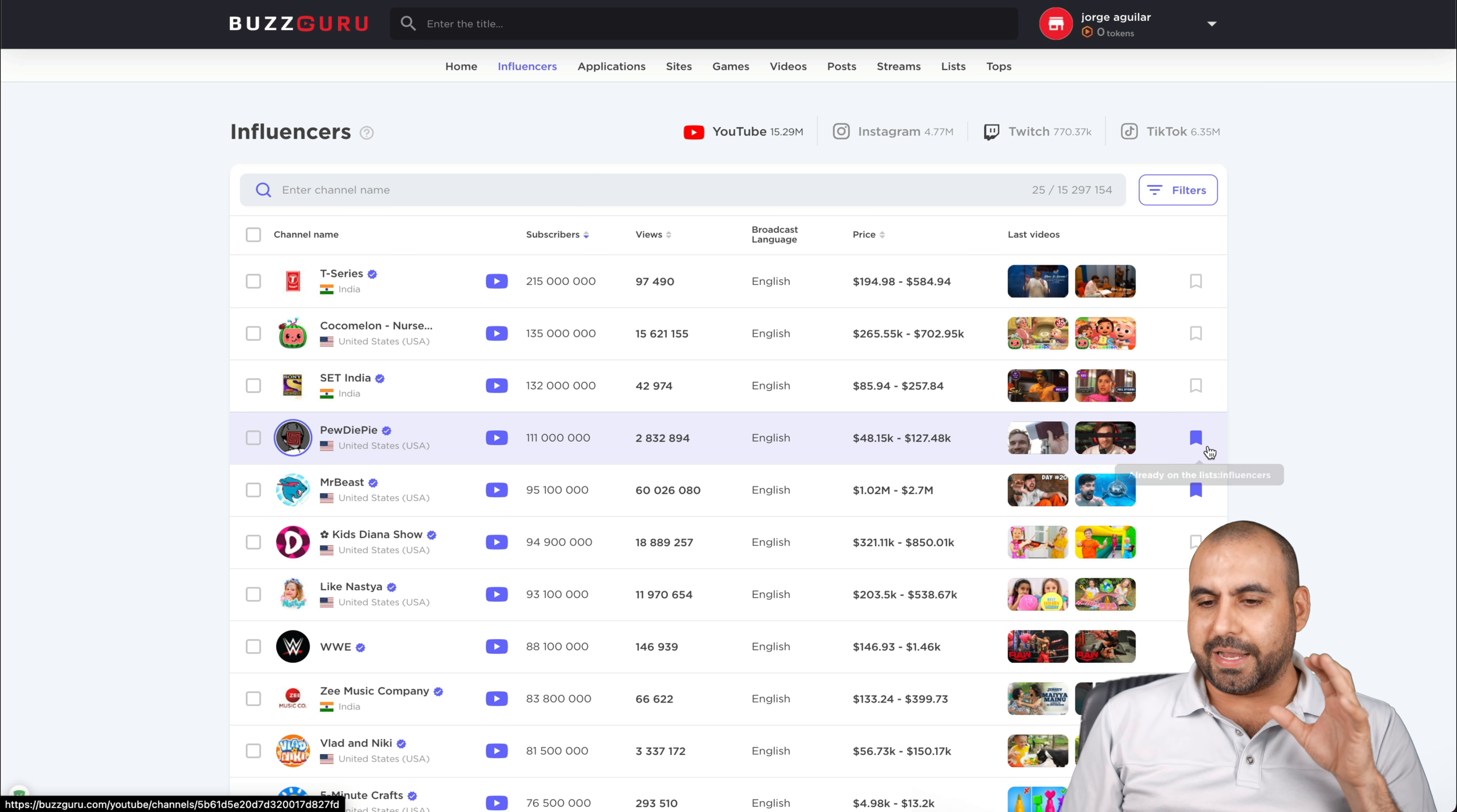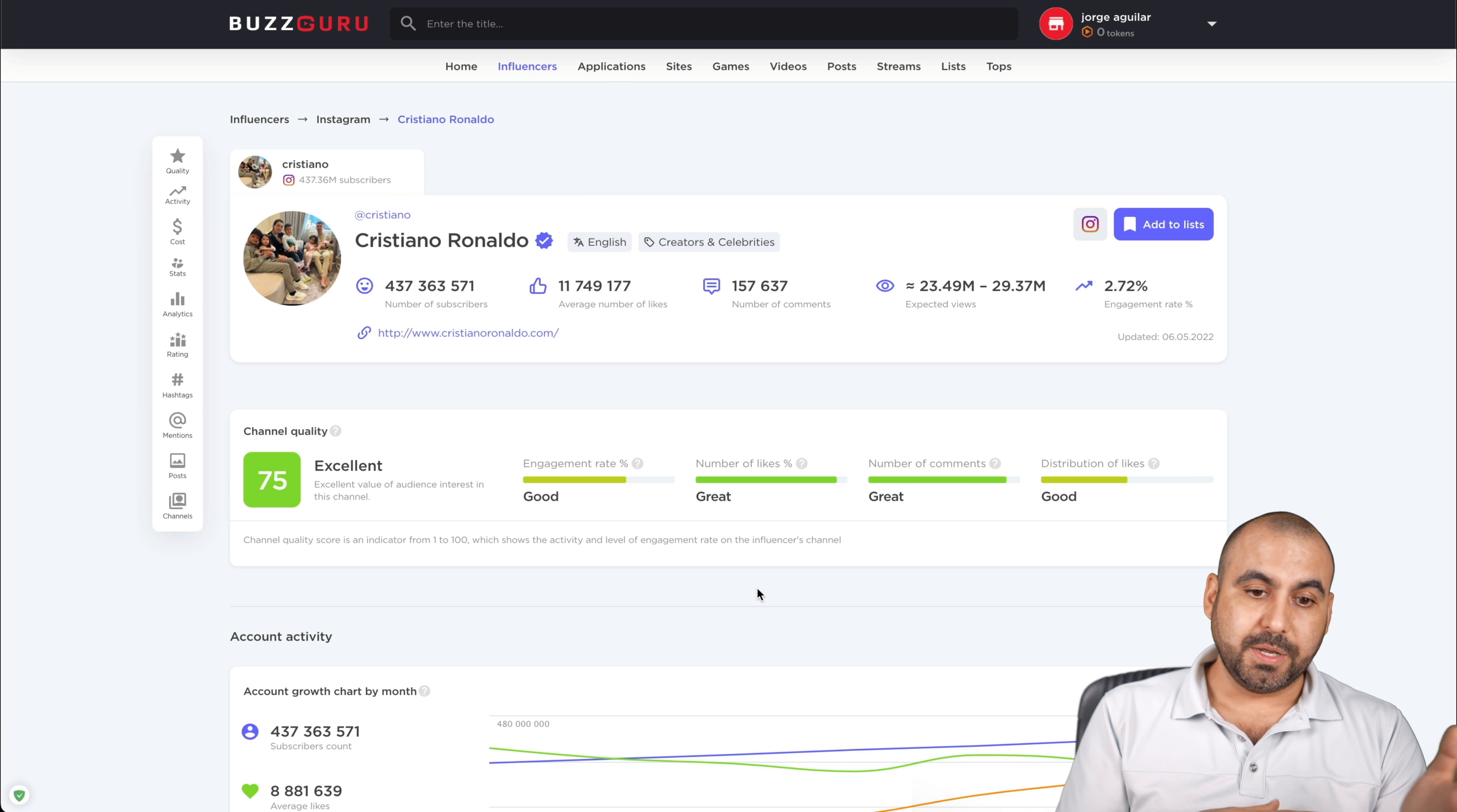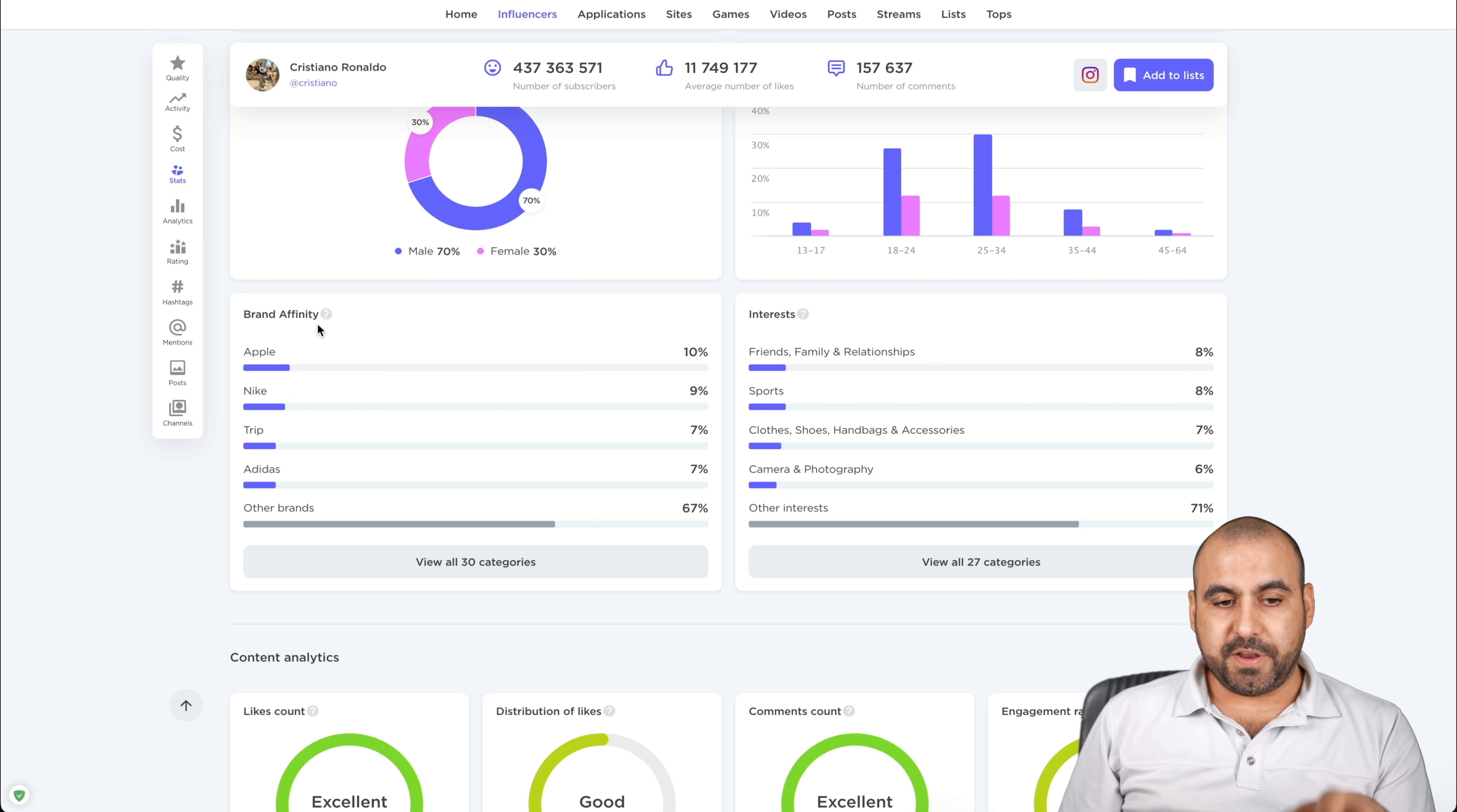Influencers by Instagram. So that was YouTube. And this is Instagram. So Cristiano Ronaldo, which is a football player. Here's his information, one of the big ones in Instagram. And obviously you're going to get different type of analytics because this has to do with Instagram, not with YouTube. So it's different type of things that you want to know. The channel quality, the account activity, the activity chart, the cost, the audience statistics by subscribers, audience gender. So mostly male, female 30%, the audience age. So most are 25 to 34, 18 to 24.